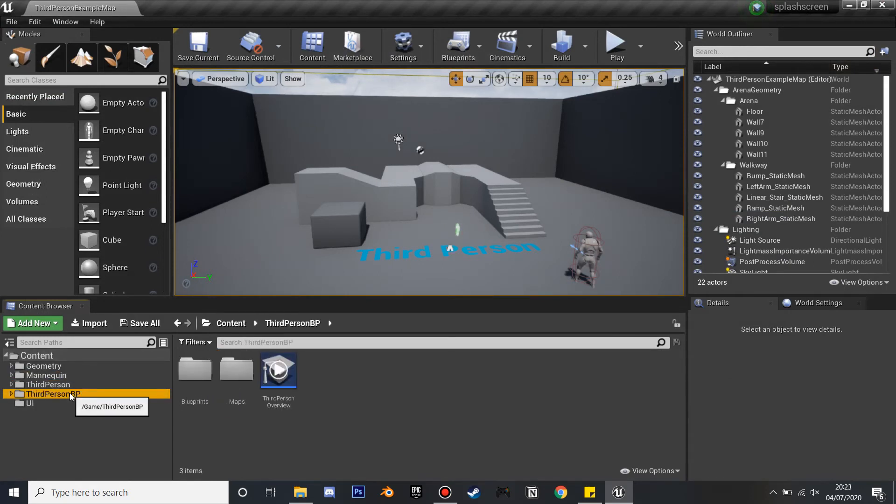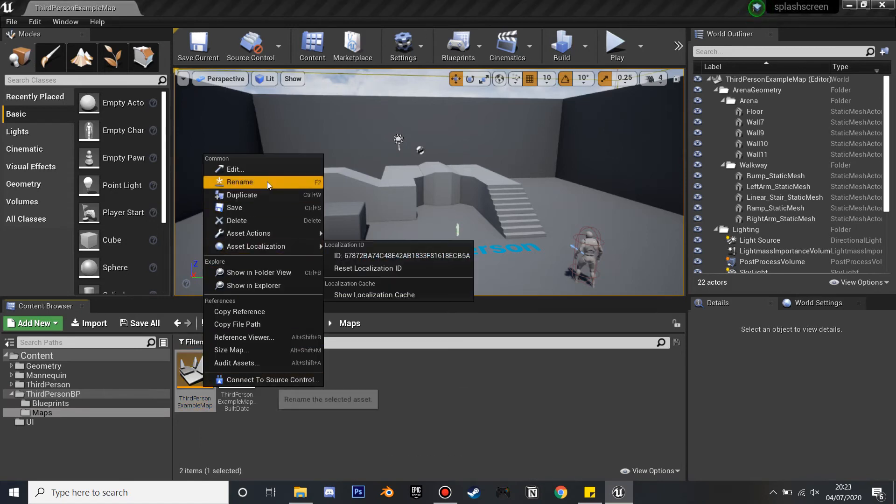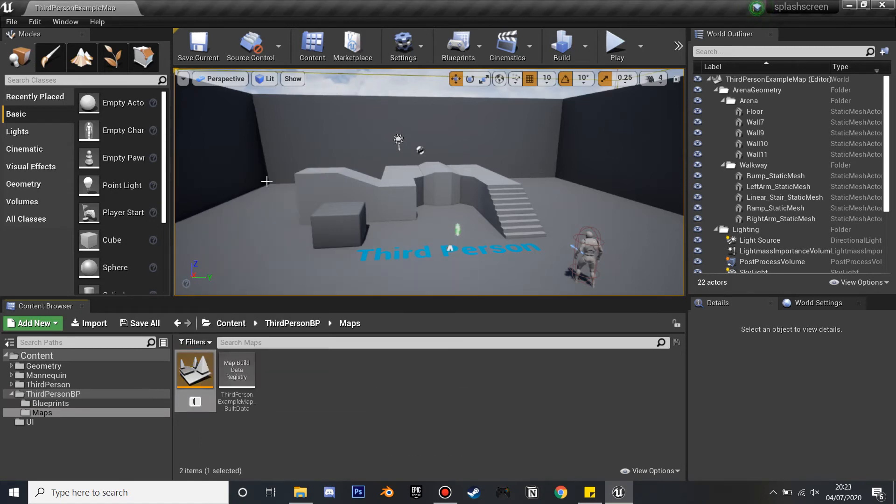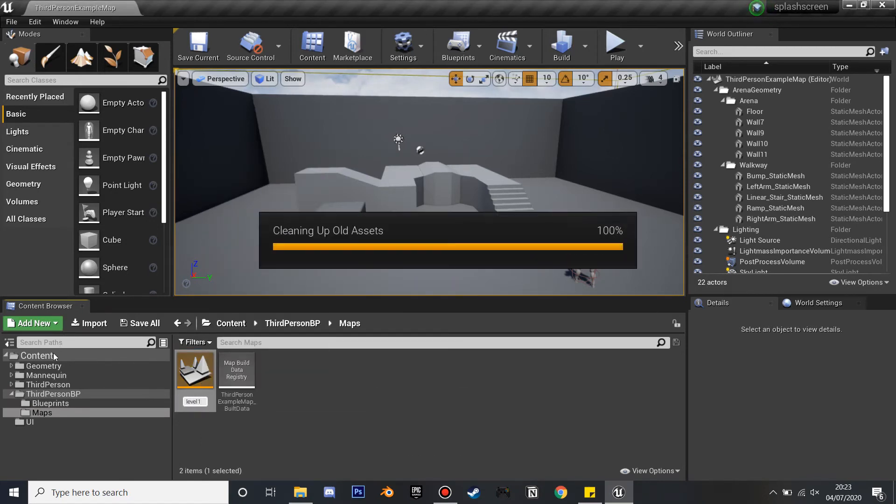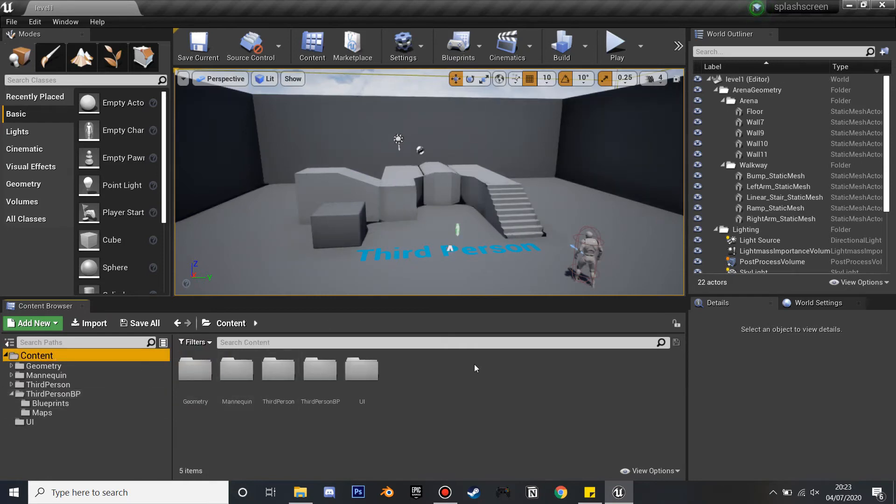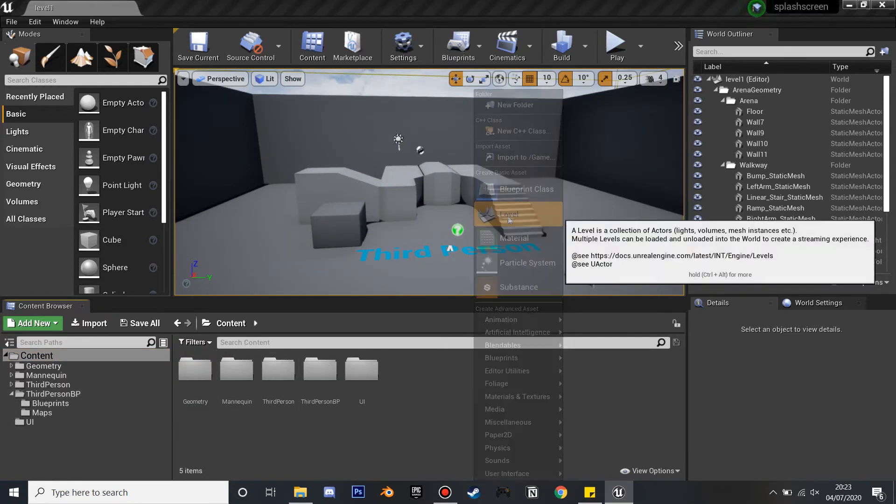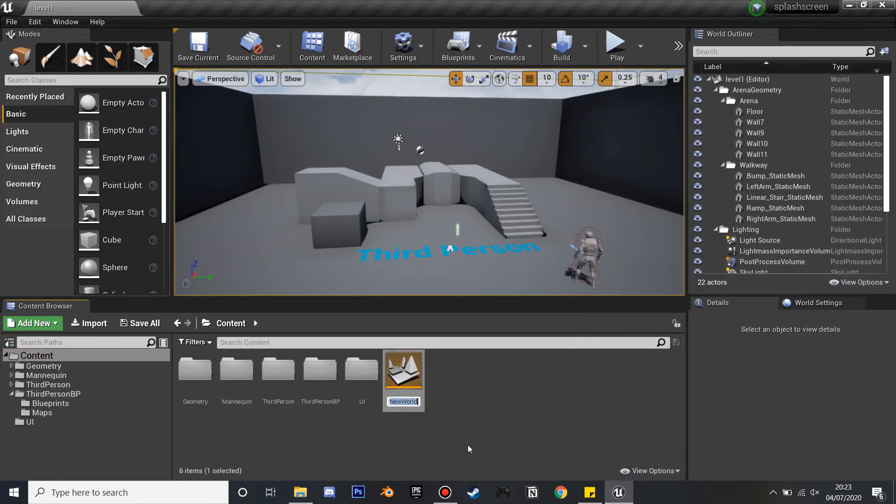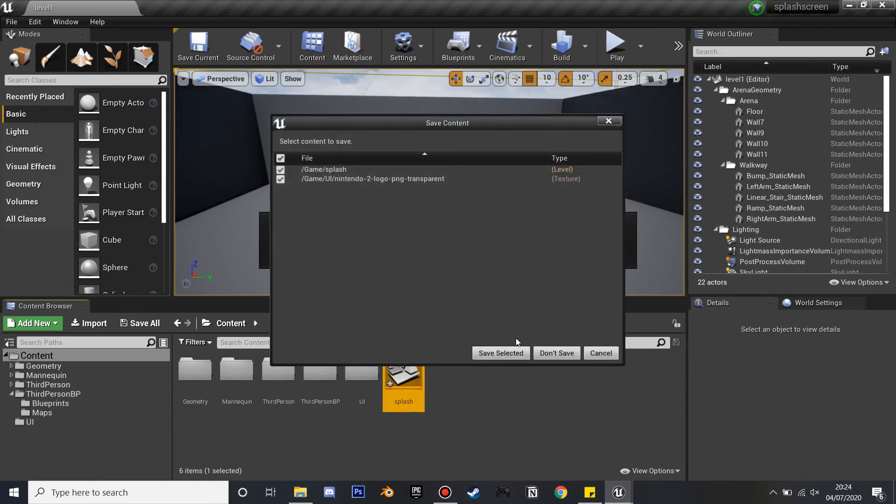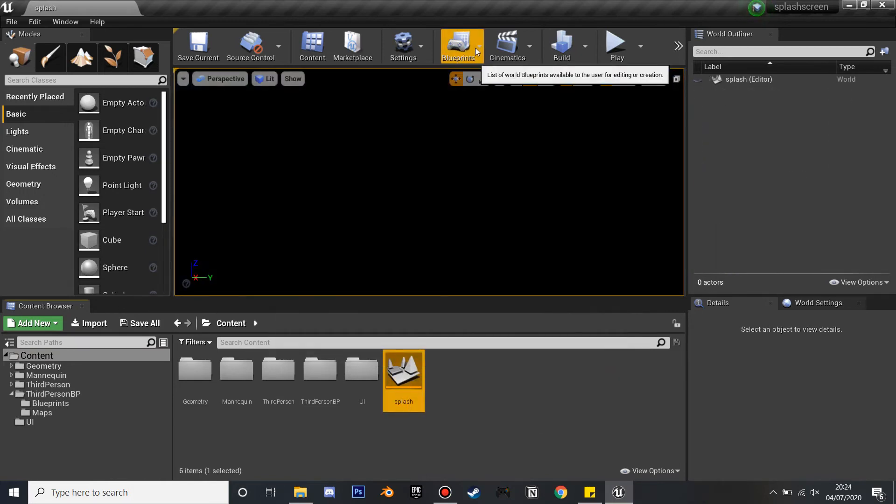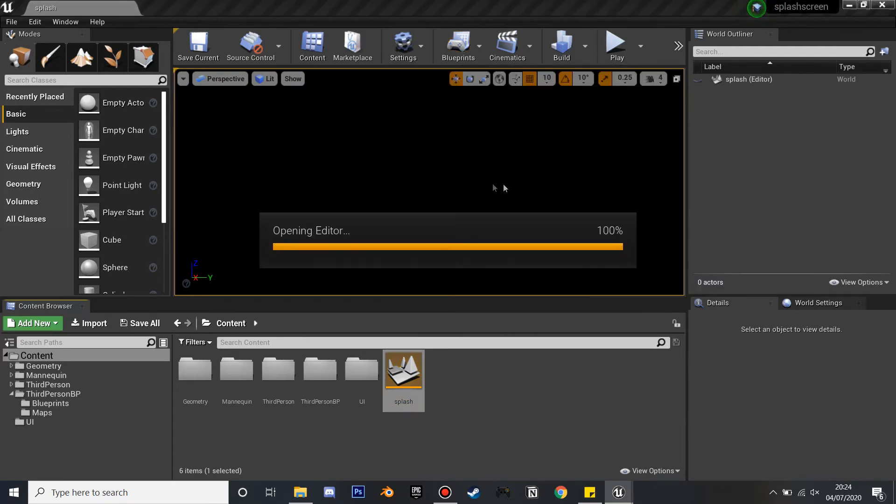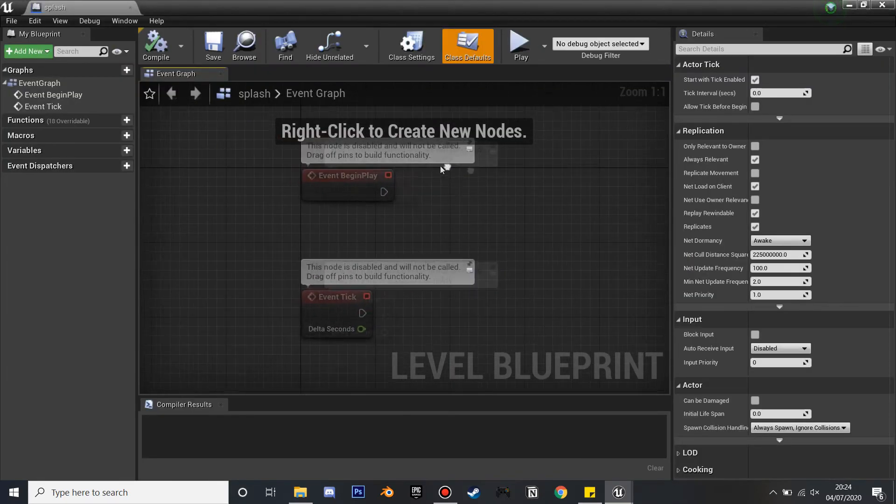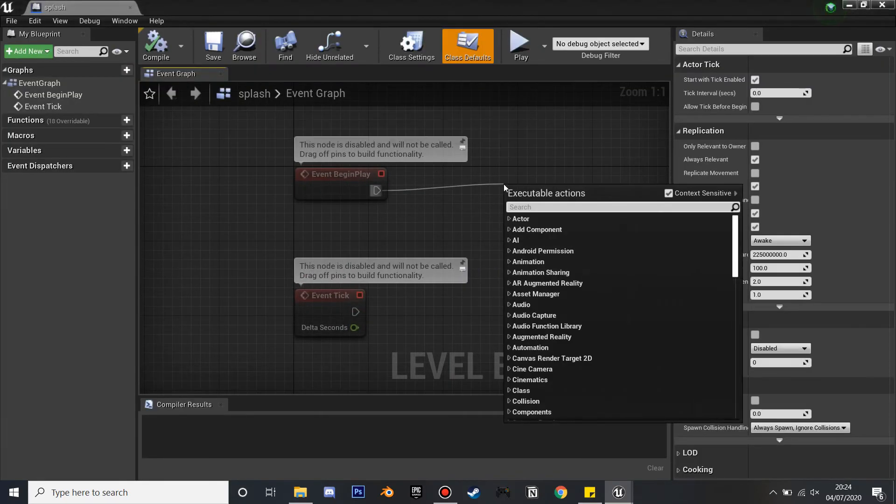So next we just want to get this set up and working in our level. So I'm just going to find the default level and rename this Level One, as I'm going to make it so after our splash screen has loaded it's going to load the first level, which is going to have the main menu for your game. So if we right-click and create Level, and again I'll just call this Splash.